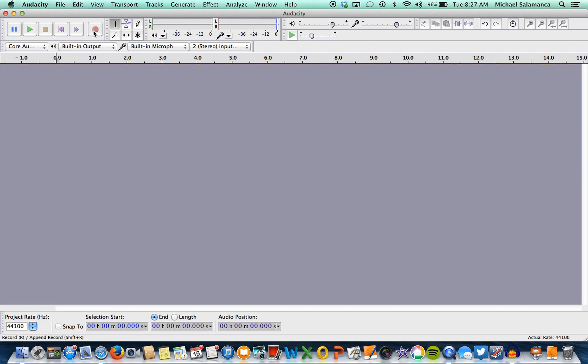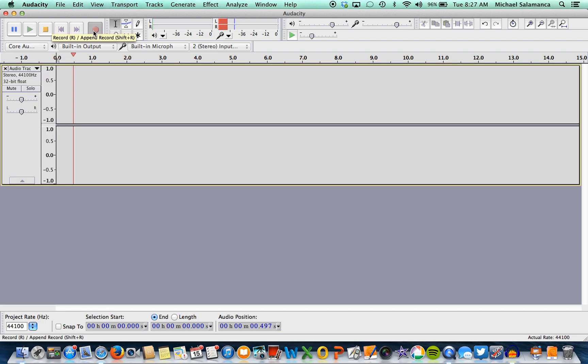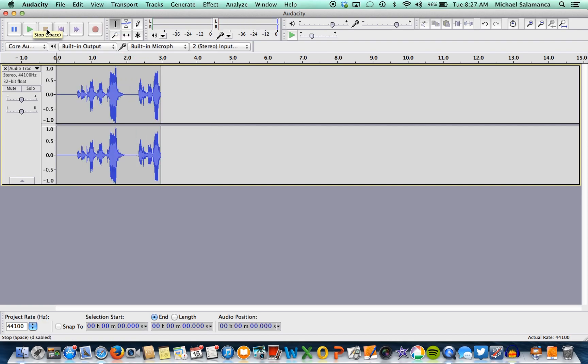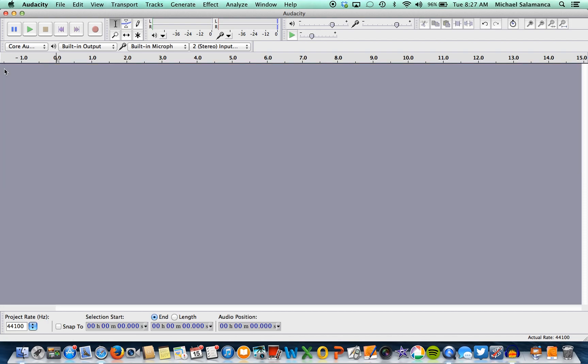So let's try it again. We're going to record it, talk, press the stop button, go down to the audio track exit button, and delete it.